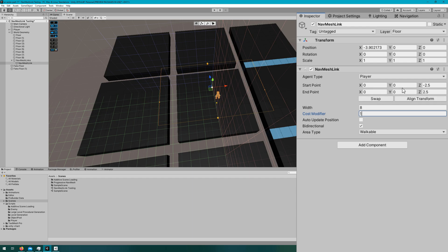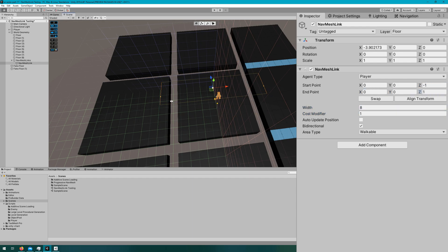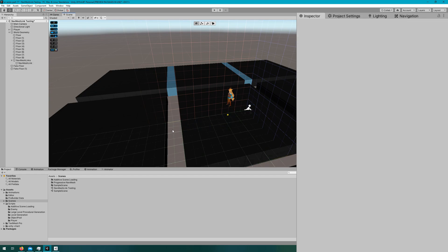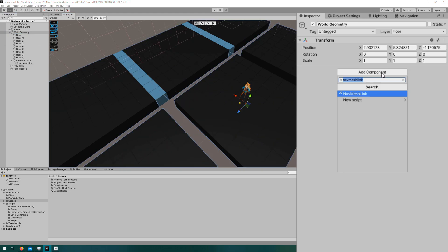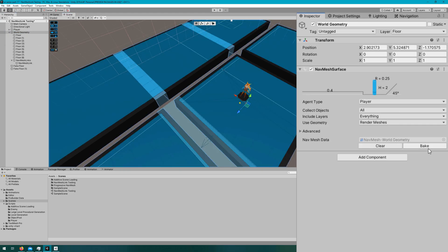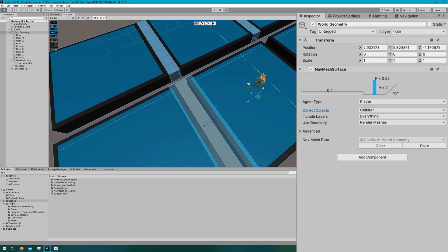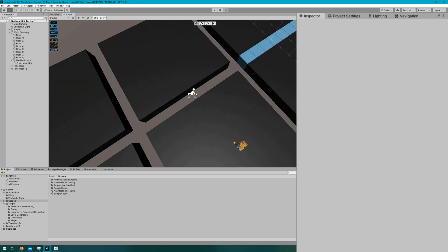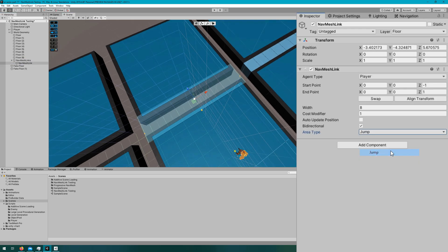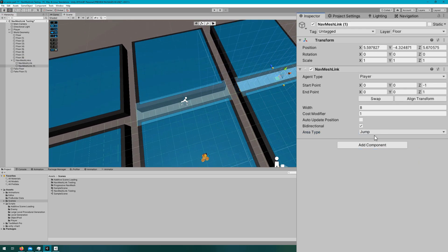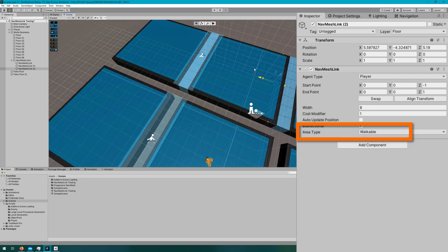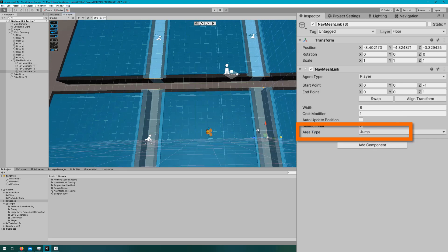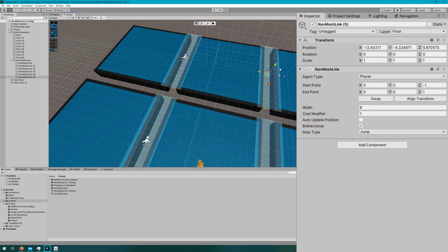I'll create a navmesh link spanning the full width of these floor sections — width of 8, with the start point at negative 1z and end point at positive 1z. I'll select the world geometry, attach a navmesh surface with agent type player, collect children objects, and leave everything else the same. After baking, we can see there's a hole between all floor sections even though we have the fake floors. I'll duplicate and rotate the navmesh link to cover all holes and fake floors. Over the fake floors, I'll set the area type to walkable; all other links will be area type jump. I've also set the cost modifier on all of them to 1.